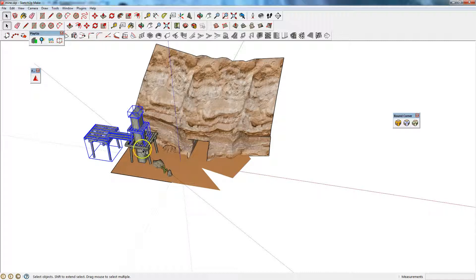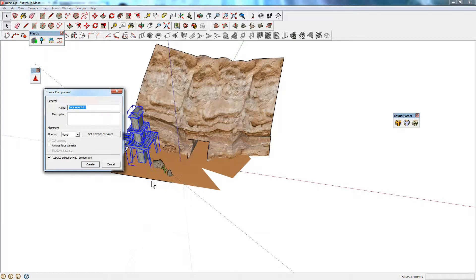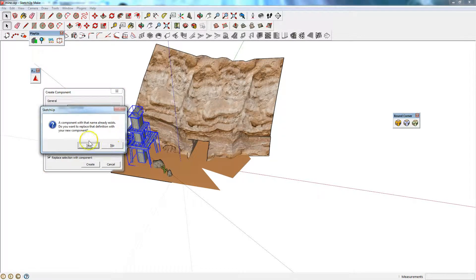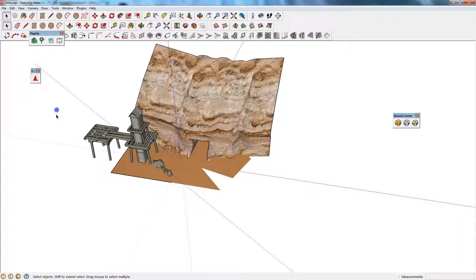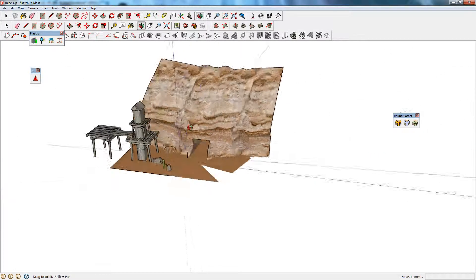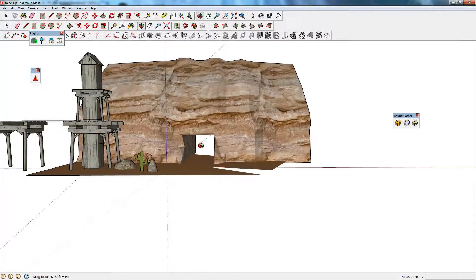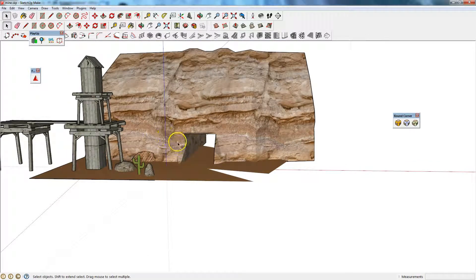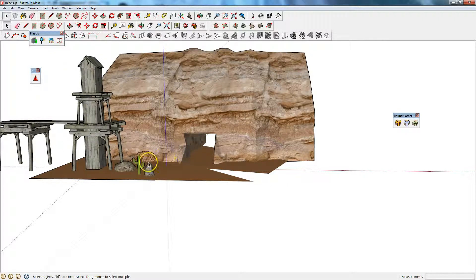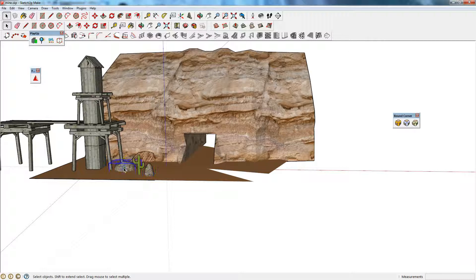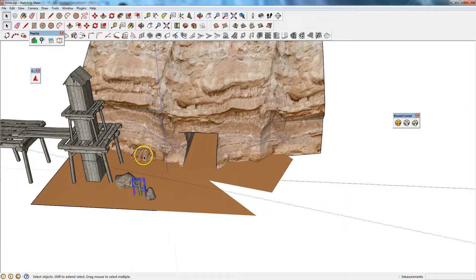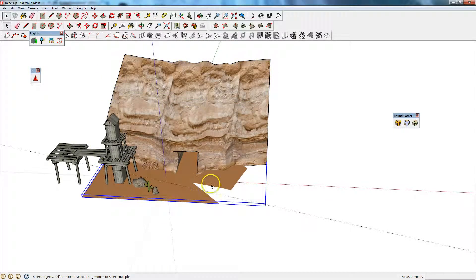After you've done that and you've checked that all the Normals are correct, just make sure that you don't have too many components in your model. You want to make sure that you group as much of it together as possible. At least those things that are meant to be together. I'll make it a component and call it Water Tower.